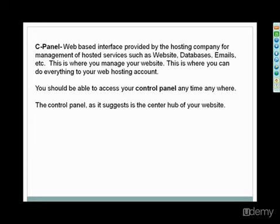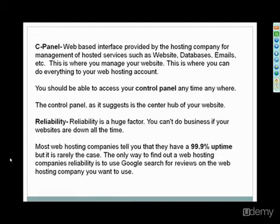Again, the major ones will have that: HostGator, Bluehost, IX web hosting, any of the other major ones that you've heard about, they will have a cPanel type hosting. It's a center hub of your website, basically.